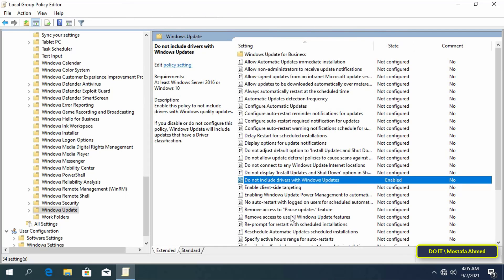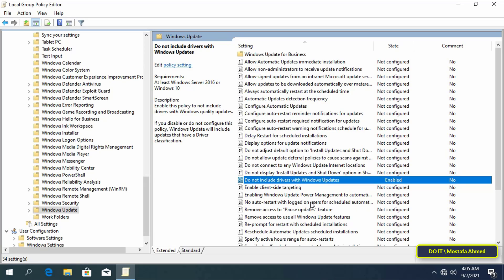Reboot your computer and Windows will no longer download and install driver updates automatically. In the future, if you want Windows to download drivers automatically, follow the same steps from Group Policy, but choose the 'Not Configured' option from the 'Do not include drivers with Windows updates' policy.